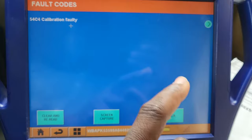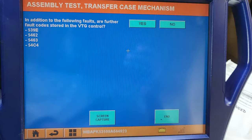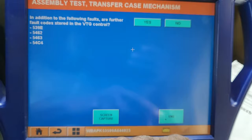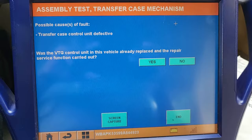I can add more trouble. In addition to the following faults — these are the fault codes stored in the VTG. Transfer case control unit defective. Yes.